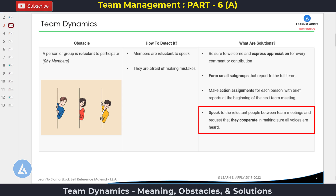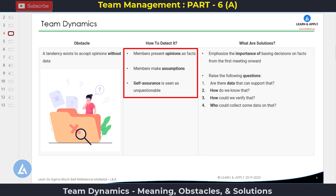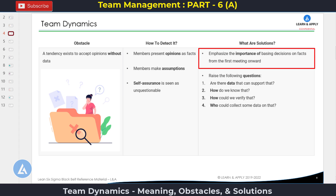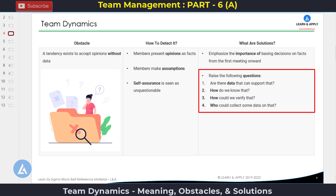If reluctant members are not going to speak, their knowledge will not benefit the team. The third obstacle is: there is a tendency to accept opinions without data. How to detect it: members present opinions as facts, members make assumptions, and self-assurance is seen as unquestionable. The solutions: emphasize the importance of basing decisions on facts from the first meeting onward — we need to put importance on data collection and analysis from day one. We can also raise questions like: are there data that can support that? How do we know that? How could we verify that? Or who could collect data on that? By asking these questions, we encourage team members to collect data, avoiding the problem of accepting opinions without data.